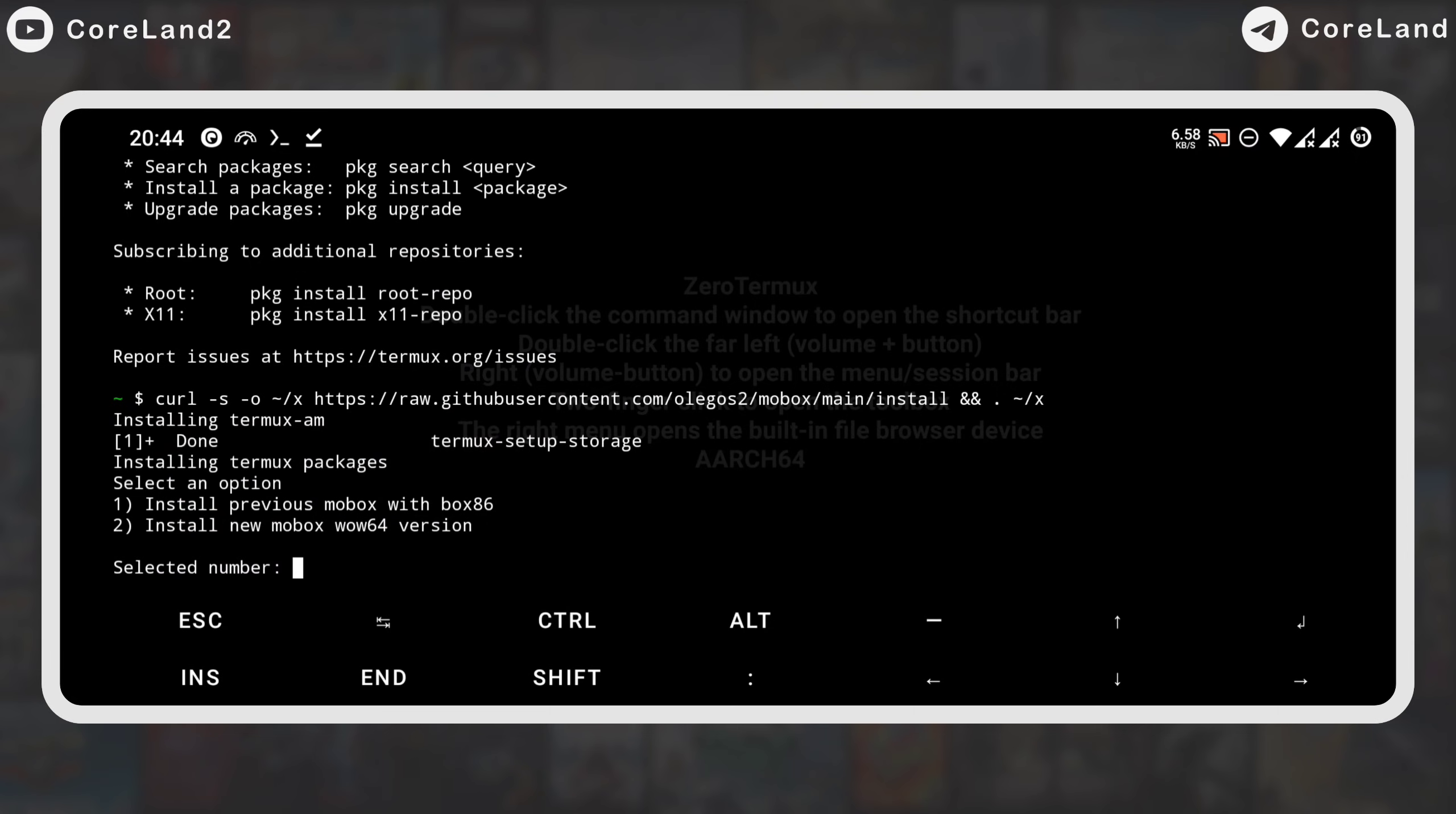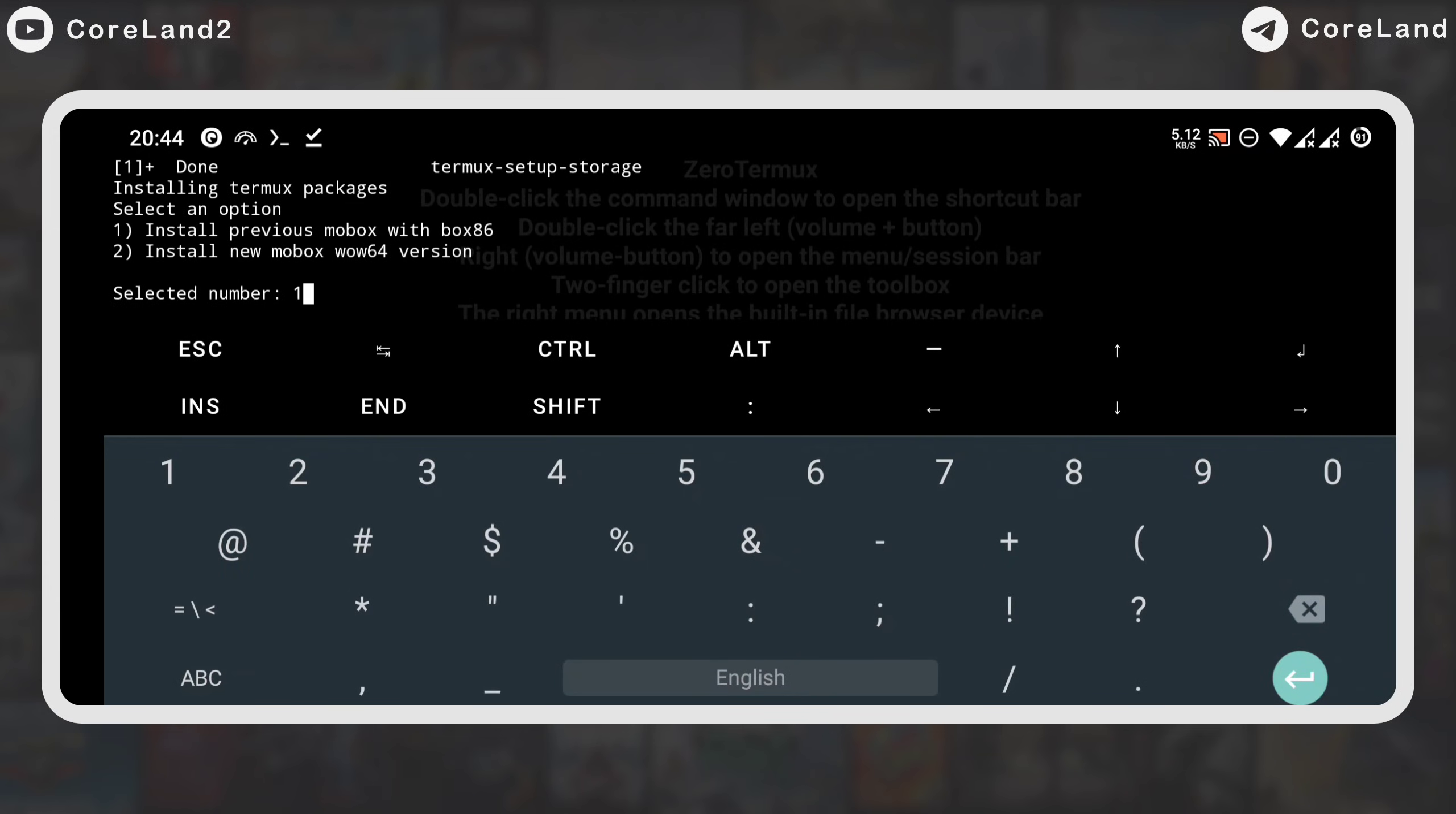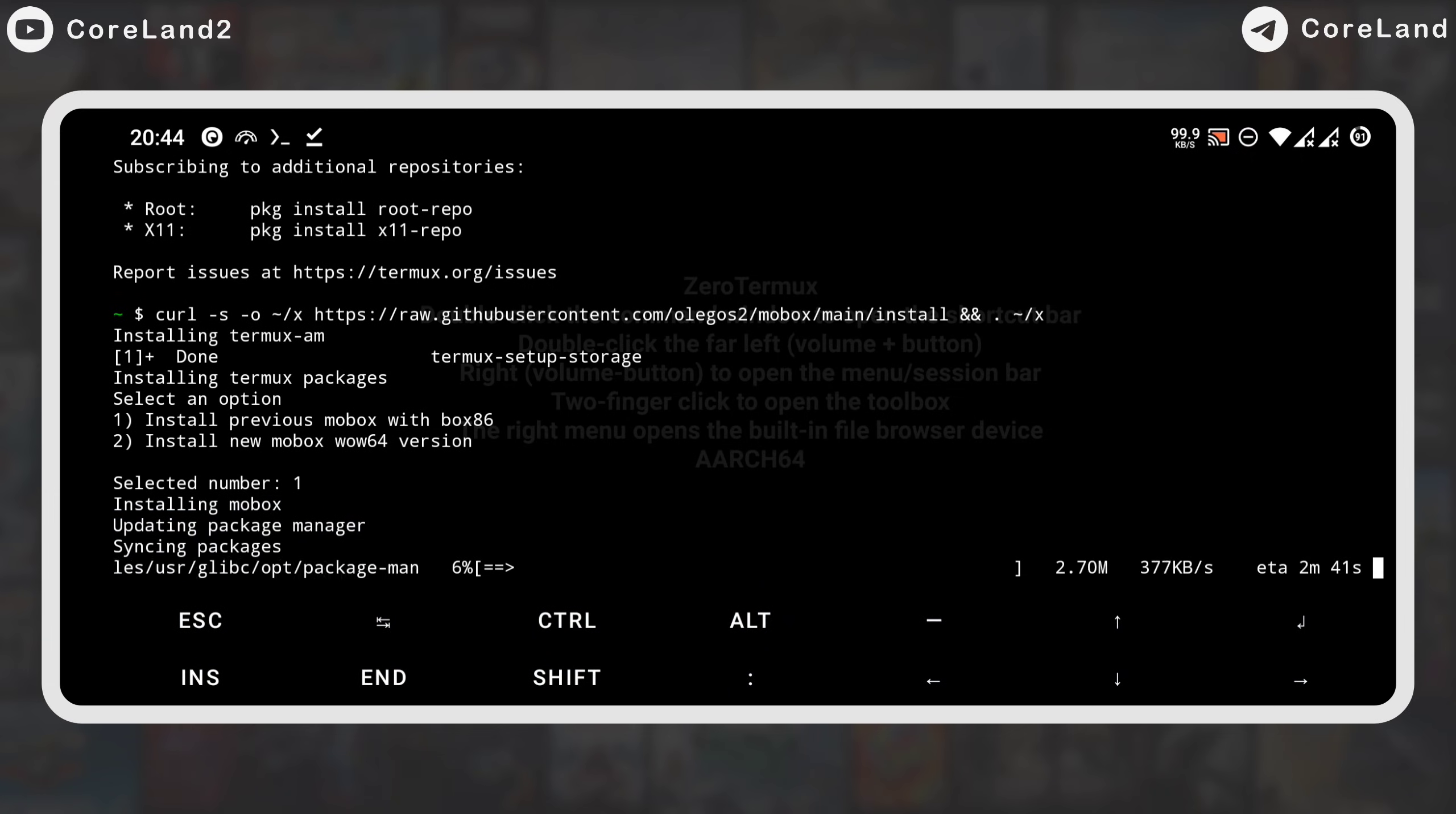But for here, choose what you like. Some games may run in the old version, and some games may run in the new version. For here, I prefer the old version. So, I enter the number one and wait for complete installation.